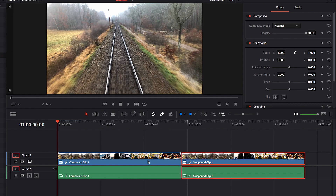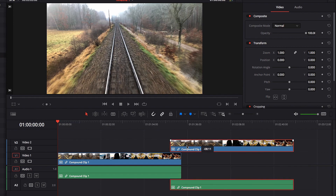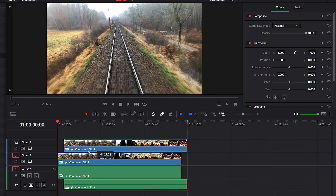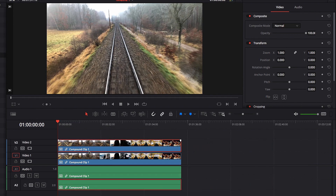We now have the ability to easily do that because the entire sequence is saved as a single video clip that we can just drag to anywhere we like in the timeline.